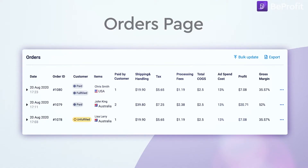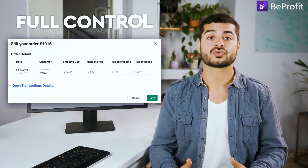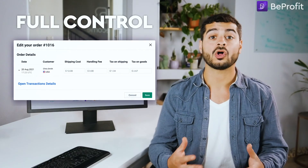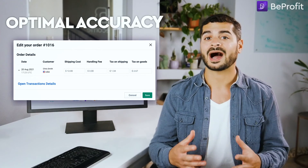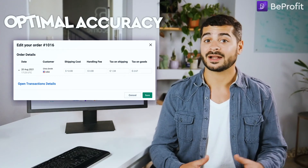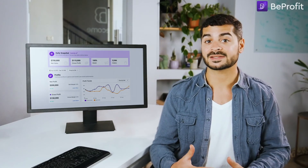Lower down on the orders page, you'll find a full list of all of your shop's orders, showing you everything on a per-order basis — including how much the customer paid, production costs for each item in each order, gross profit margins, and much more. The app also gives you full control to edit all of your order data for optimal accuracy.